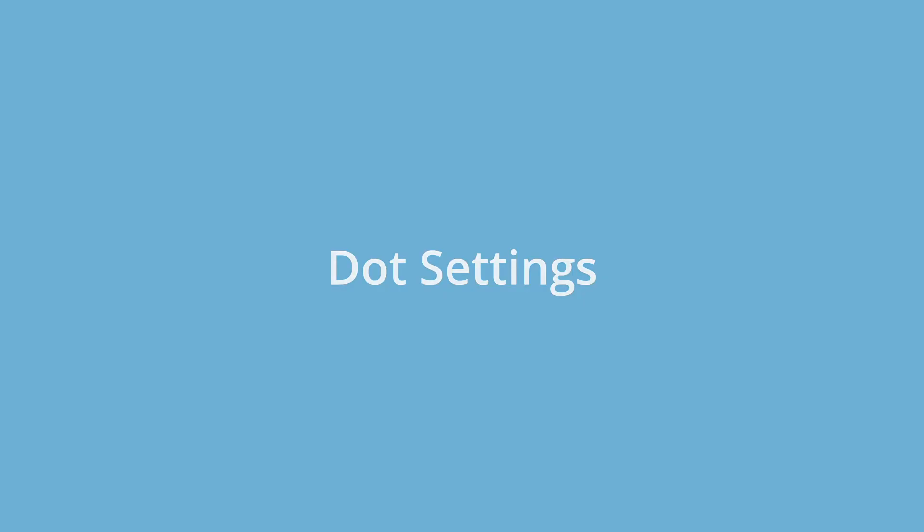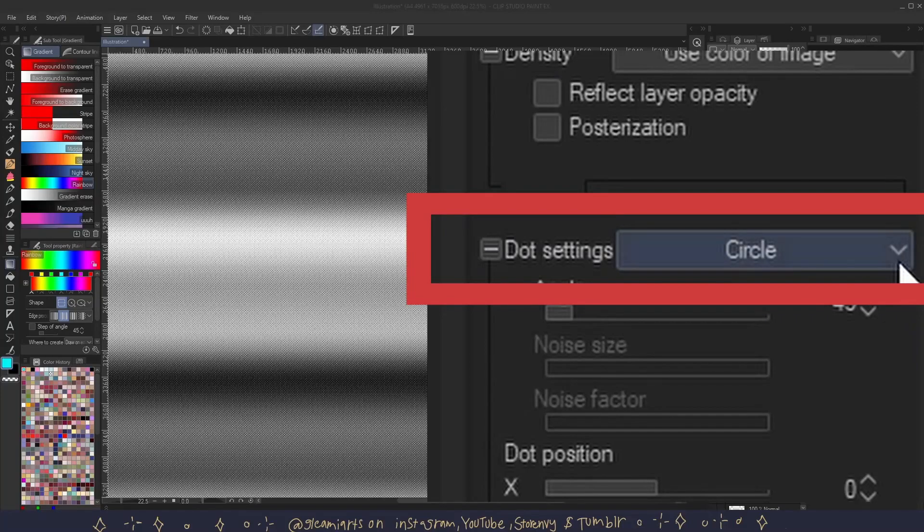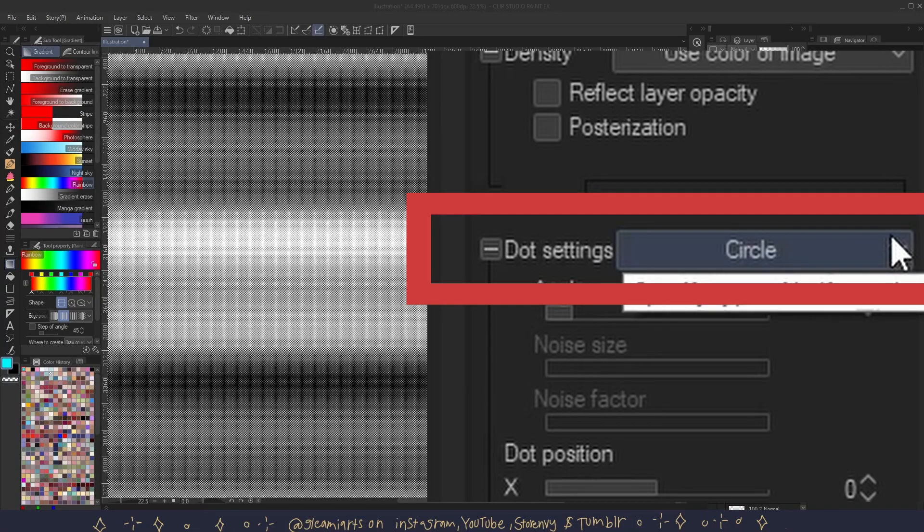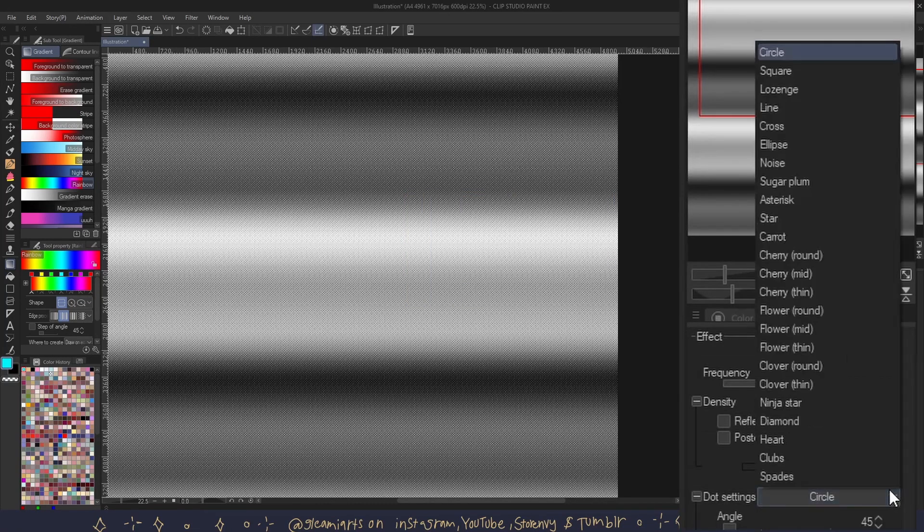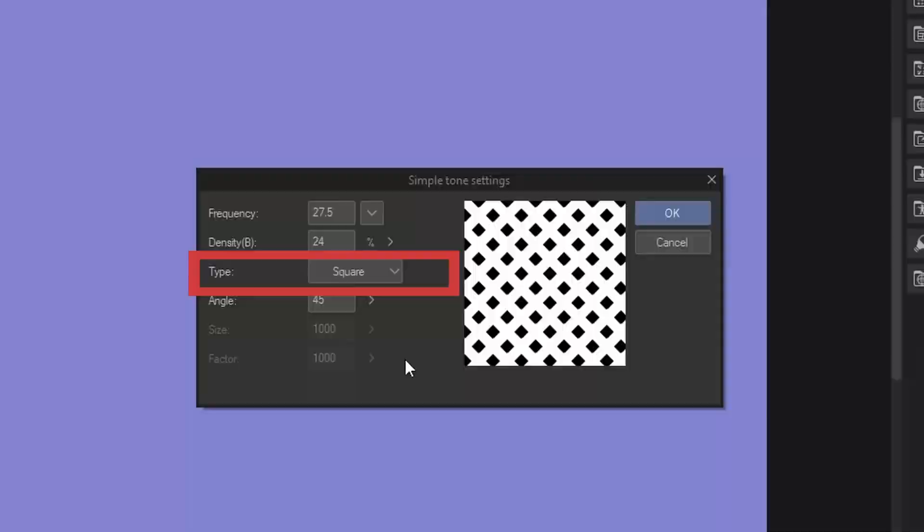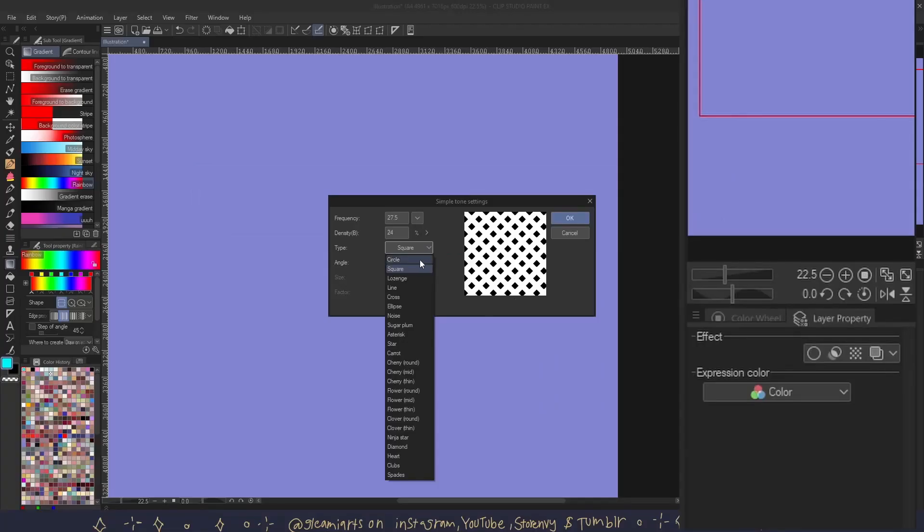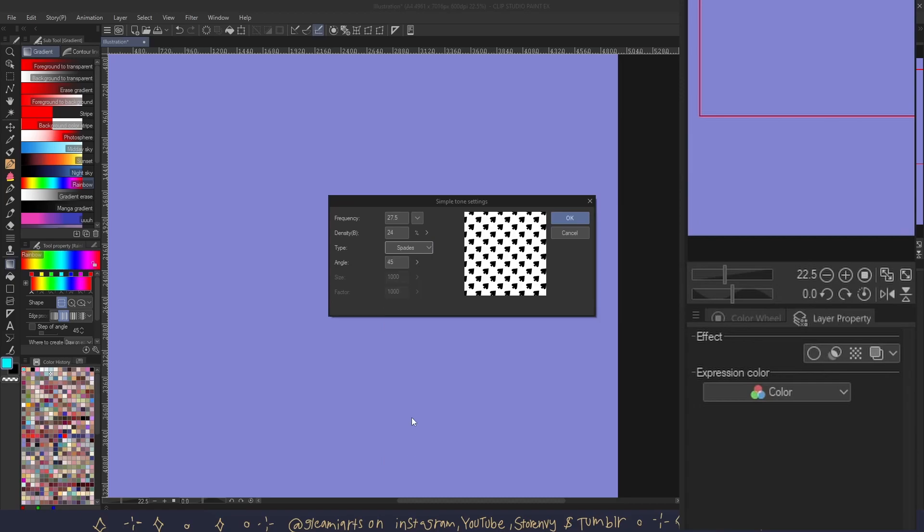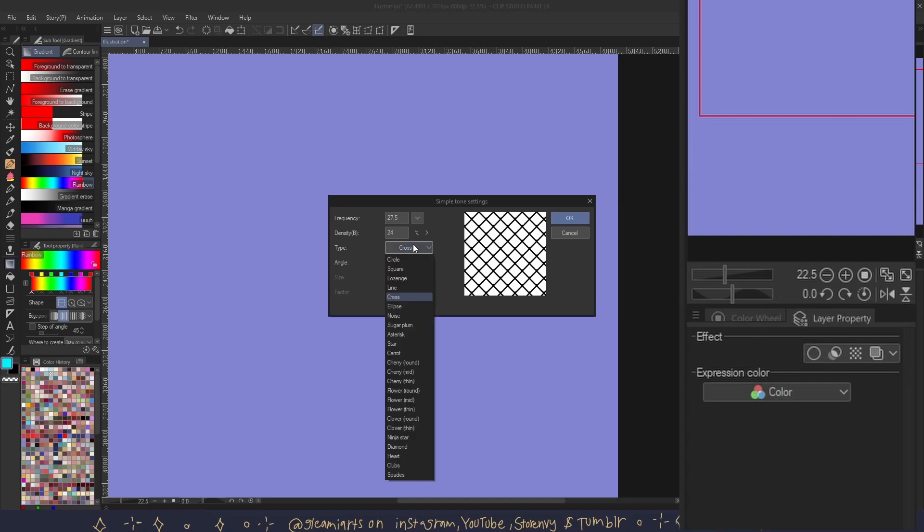Dot settings. Right here is where you can change the type of tone. There are many types and you can also mix and match by layering multiple tone layers as well. And you can also get a preview of your tones here as well. There are many different types of tones that you can choose from.